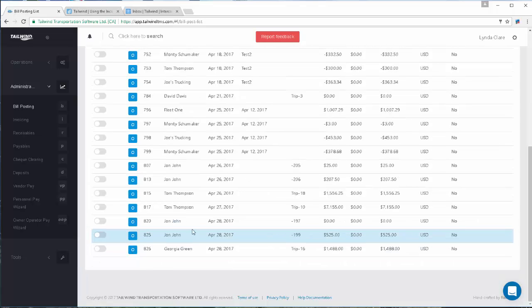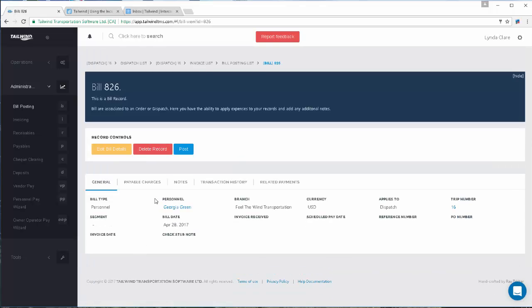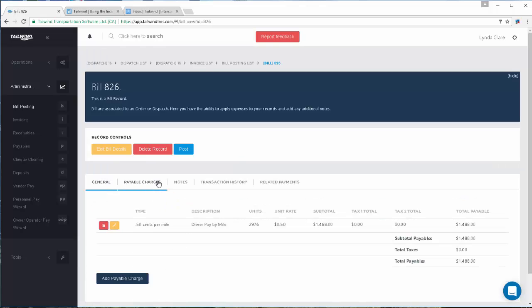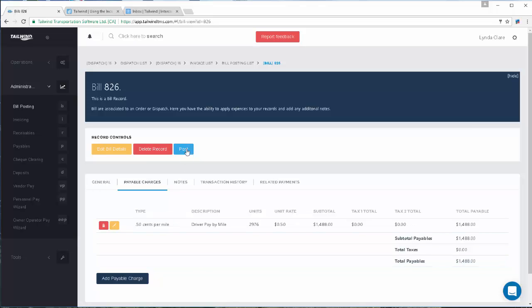Here is a bill for my driver, Georgia Green. When I open it, I can see on the payable charges I am paying her $0.50 per mile for 2,976 miles. These types of bills require no further data, so you can simply open each bill, audit and edit, making any changes if necessary, and then you can post these bills individually using this post button.